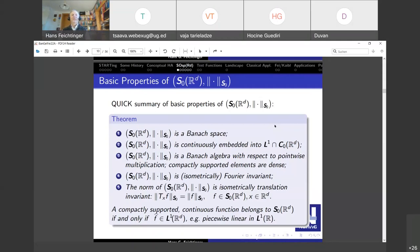Some people honor me by calling it the Feichtinger algebra. In the book of Charlie Gröchenig it's called M1, the modulation space, which is related to L1. For me it's a replacement for the Schwartz space, so I call it S, and the zero indicates that it's a minimal element in a certain family. What are the basic properties? It's a Banach space of continuous integrable functions, a pointwise Banach algebra, and compactly supported elements form a dense subspace.